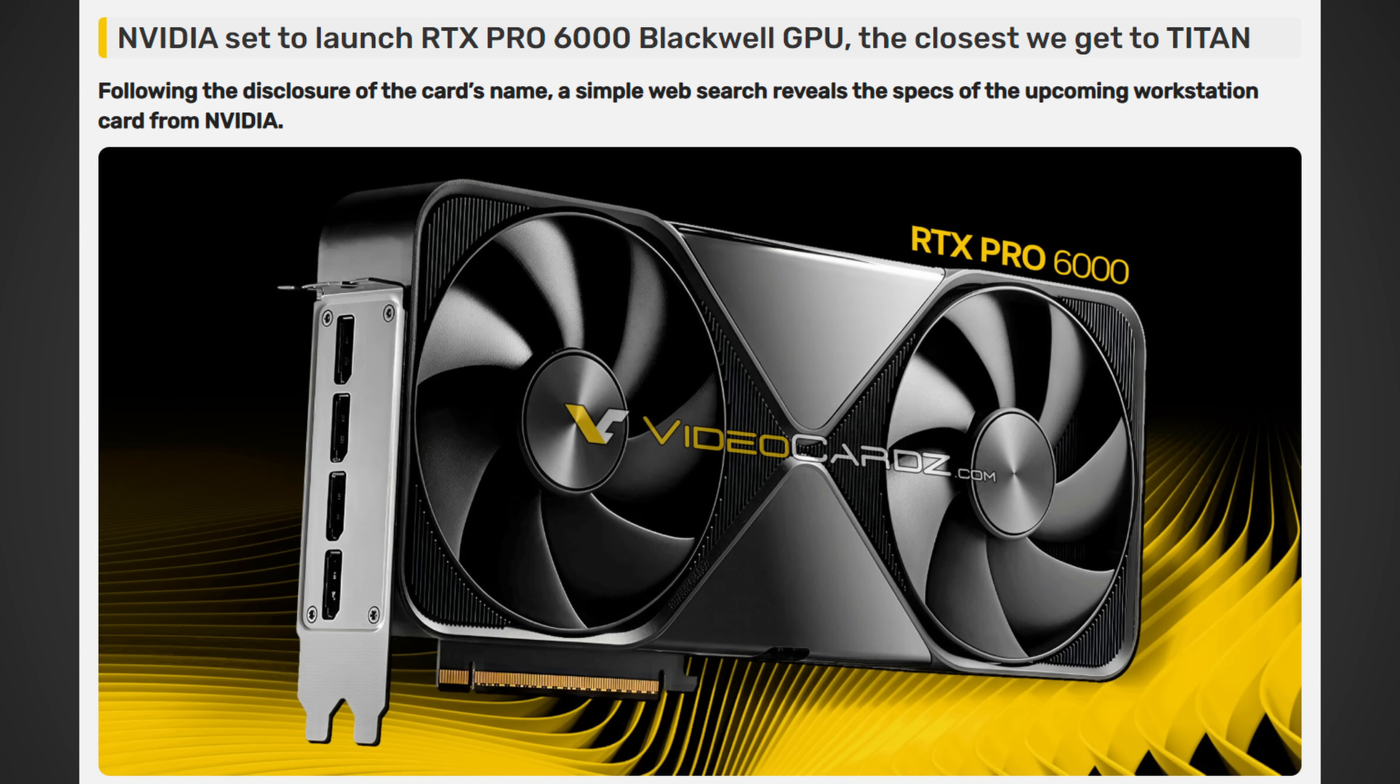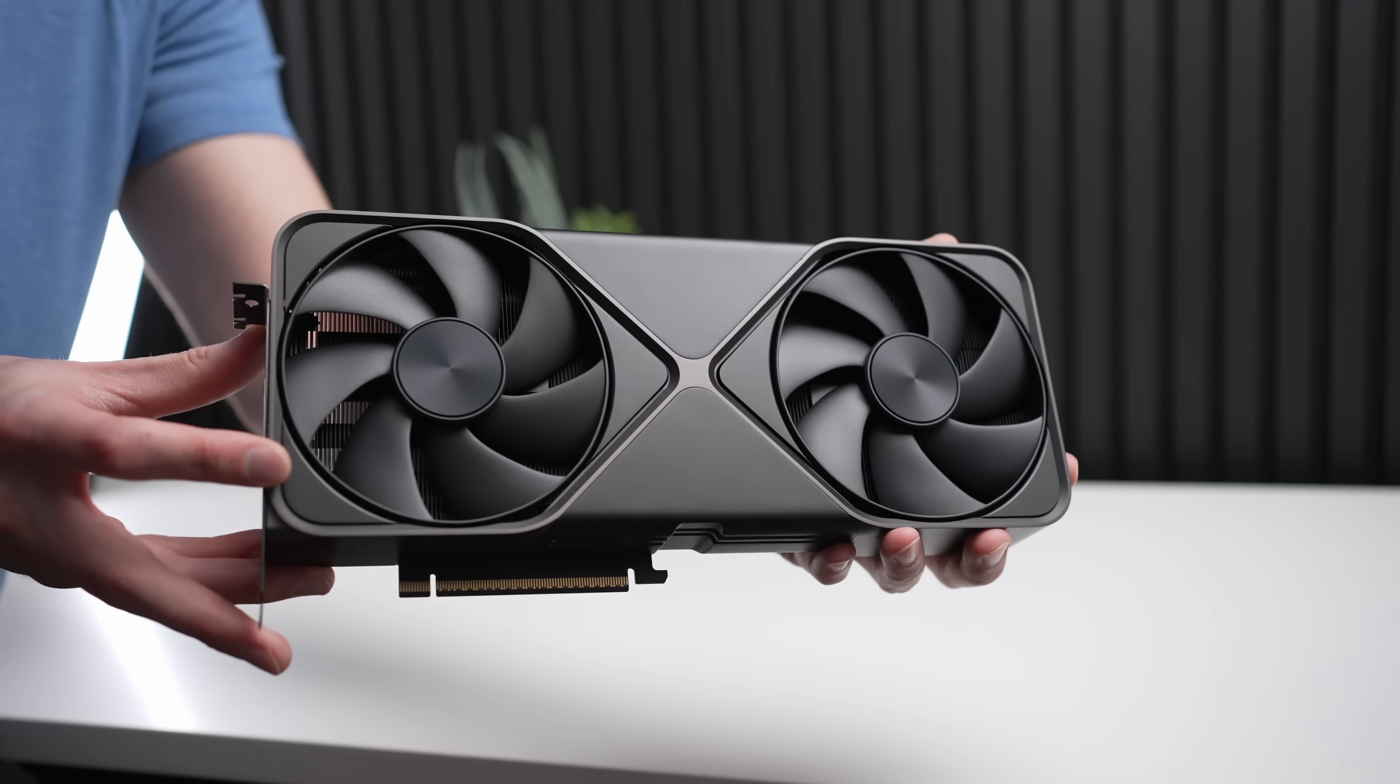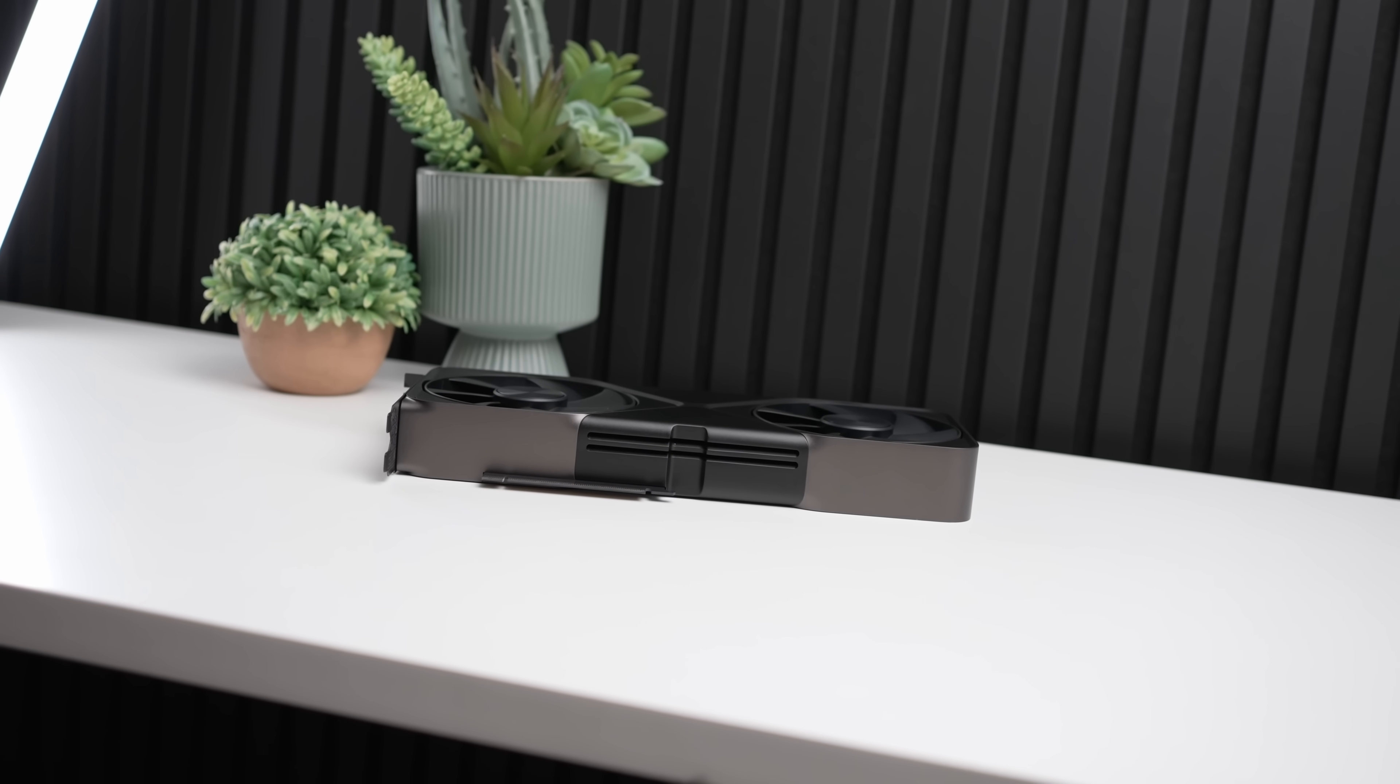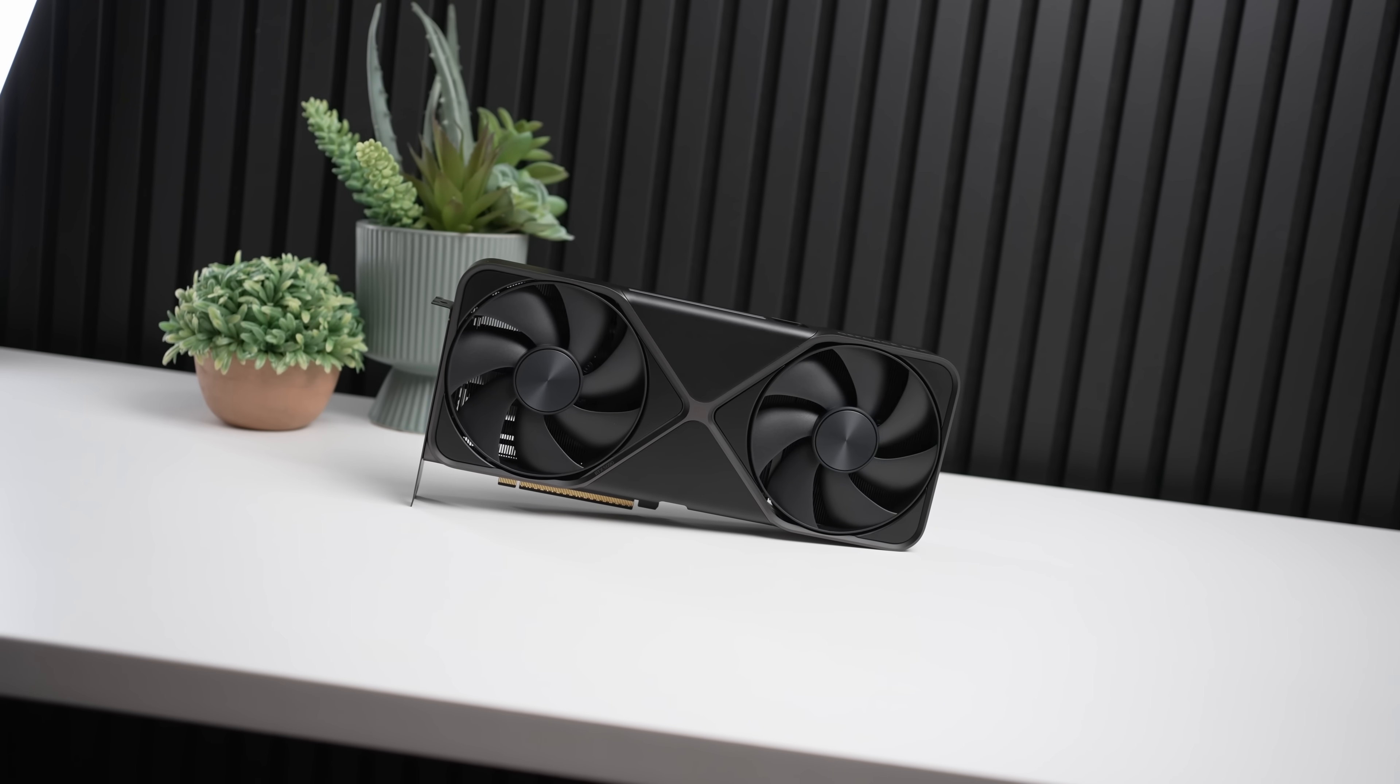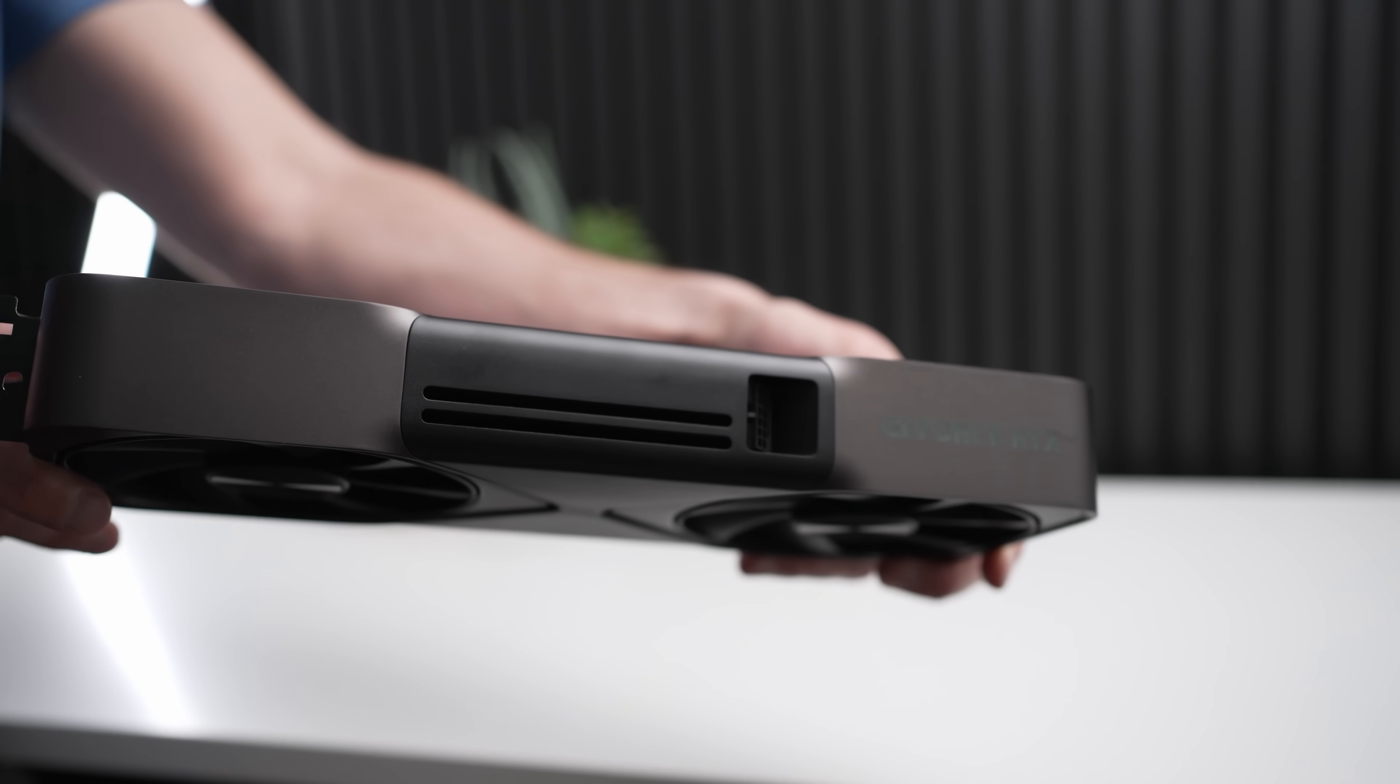As recently, it looks like there was an article over on videocards.com that states that, quote, NVIDIA is set to launch the RTX Pro 6000 Blackwell GPU, the closest we get to a Titan. Now, of course, this does not necessarily confirm that the Titan AI itself will come as a gaming graphics card, but we do know that the GPU is, at the very least, coming with this RTX Pro 6000. And what is it?